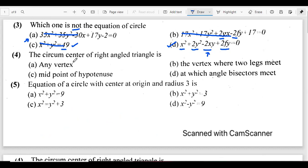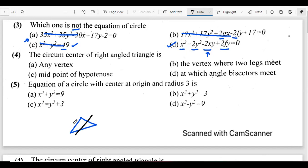The next question asks about the circumcenter of a right angle triangle. The circumcenter is the intersection of the perpendicular bisectors of all three sides of the triangle. There is a property that the circumcenter of a right angle triangle is the midpoint of the hypotenuse.